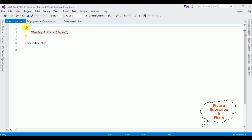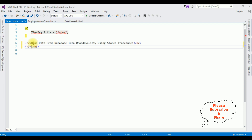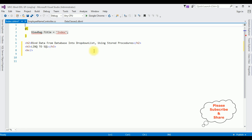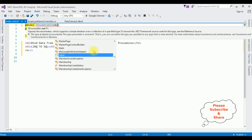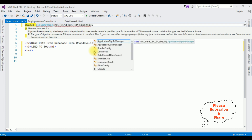Here we got the Index.cshtml. Let's change the header to 'Bind Data from Database into Drop Down List using Stored Procedure and LINQ to SQL.' At the top I'm adding @model IEnumerable — adding the project name MVC underscore, the project name dot, and then adding the stored procedure result type: emp_name Result. Let's close the IEnumerable list.